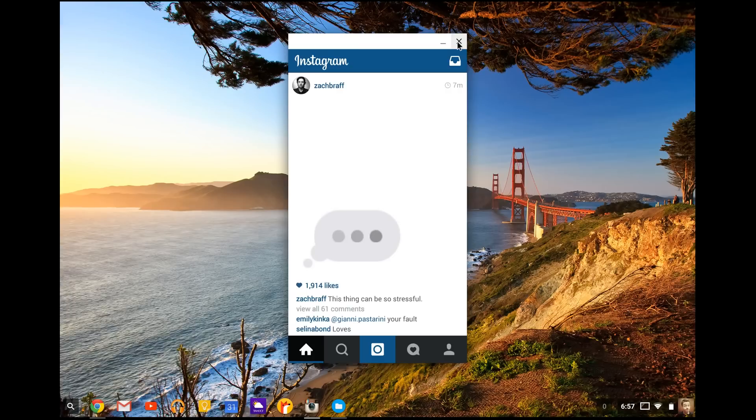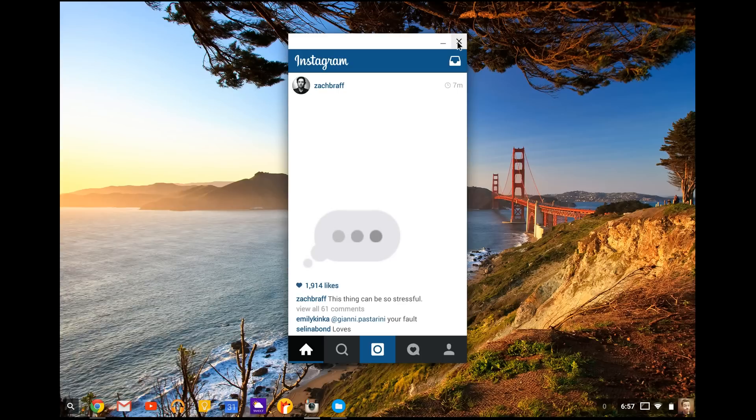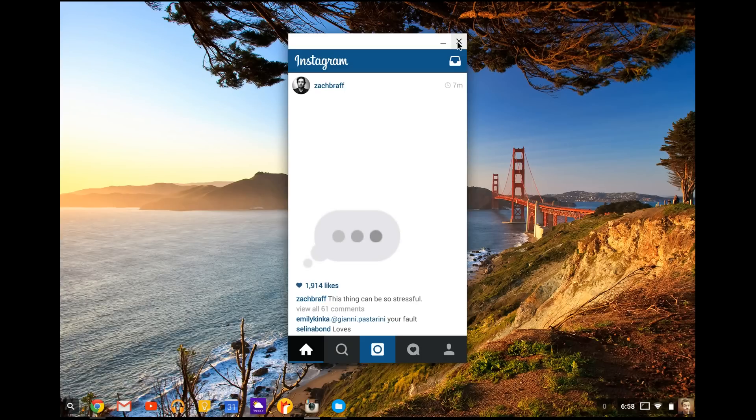And yes, you can do this with most any application in the Android store right now. So if you want any other examples like Snapchat or something like that, comment me. Actually Snapchat doesn't work right now, but any other examples you want to try out, just send me a message or post a comment. I'll let you know.